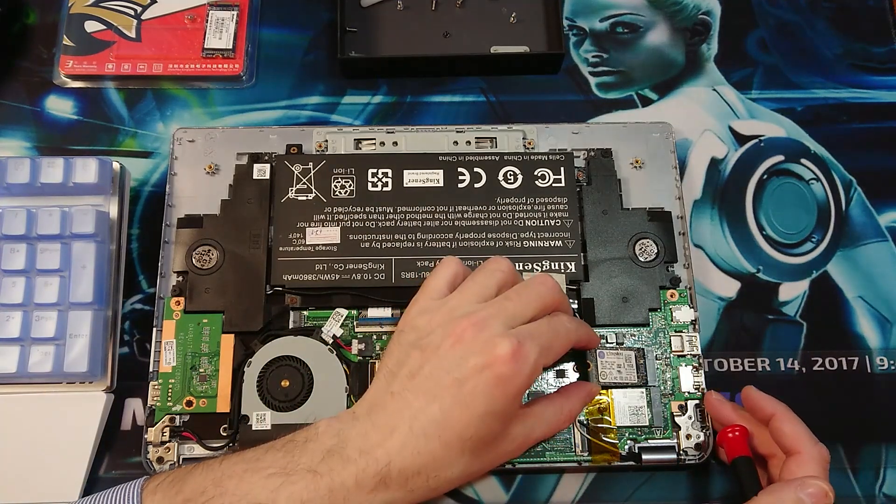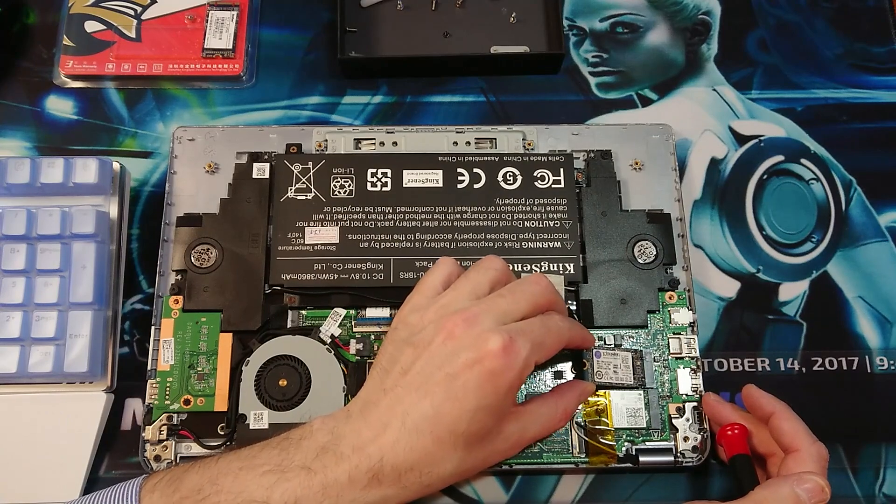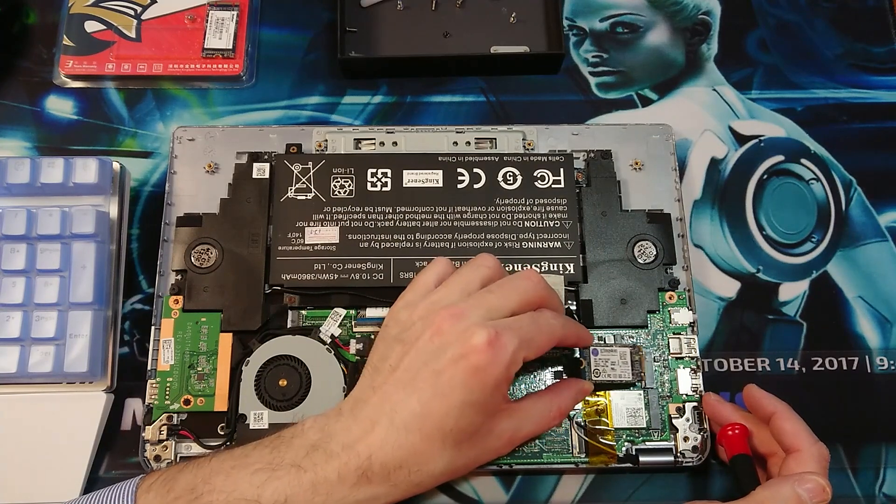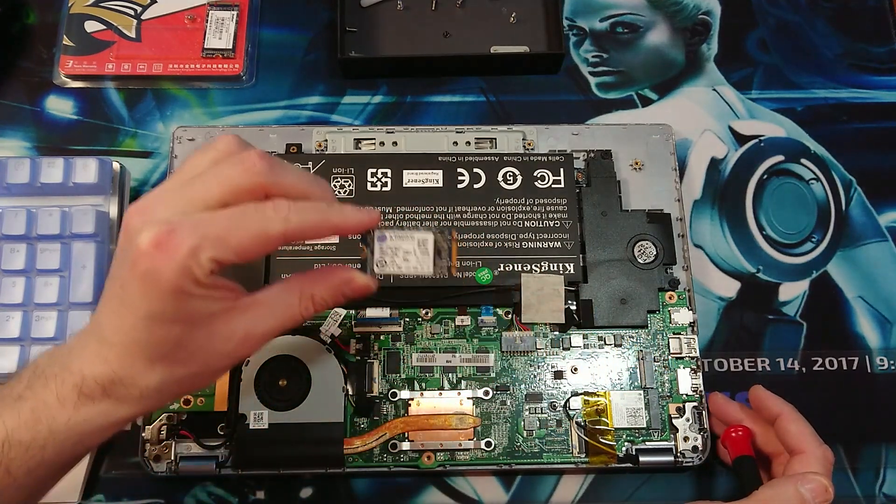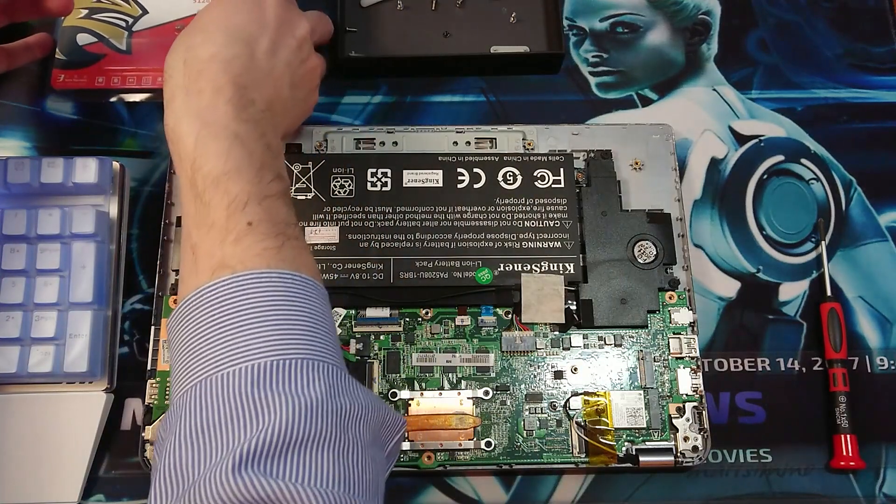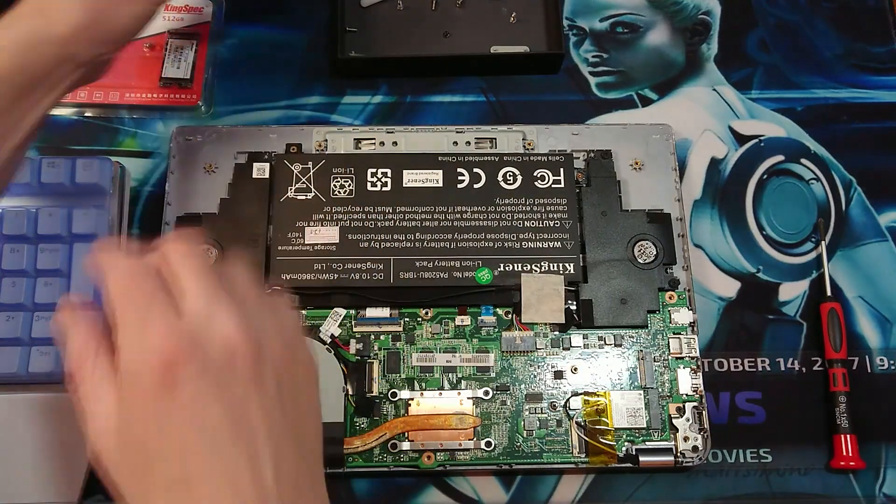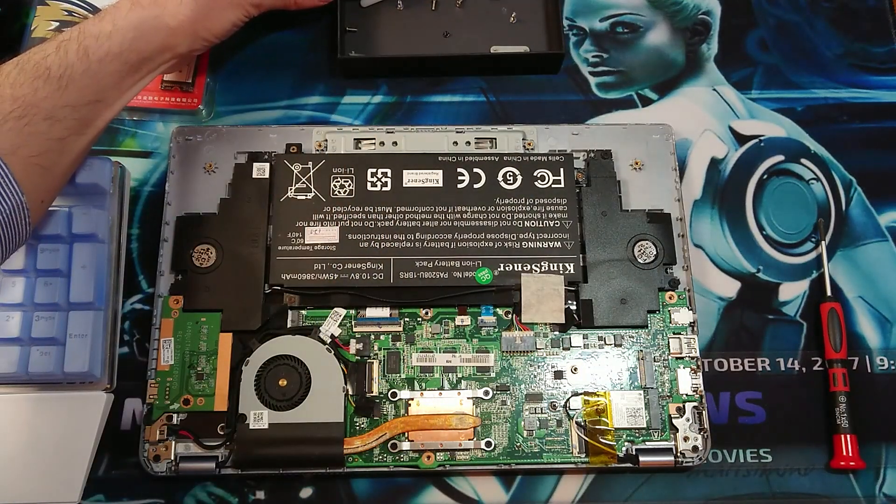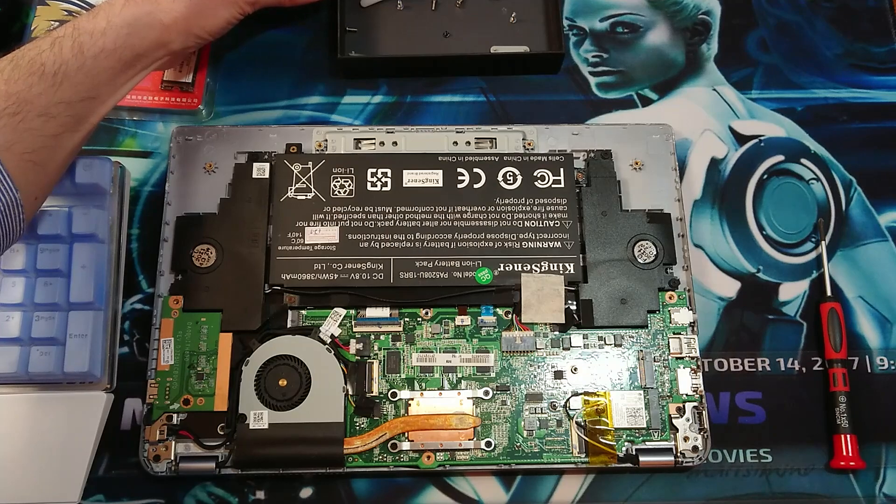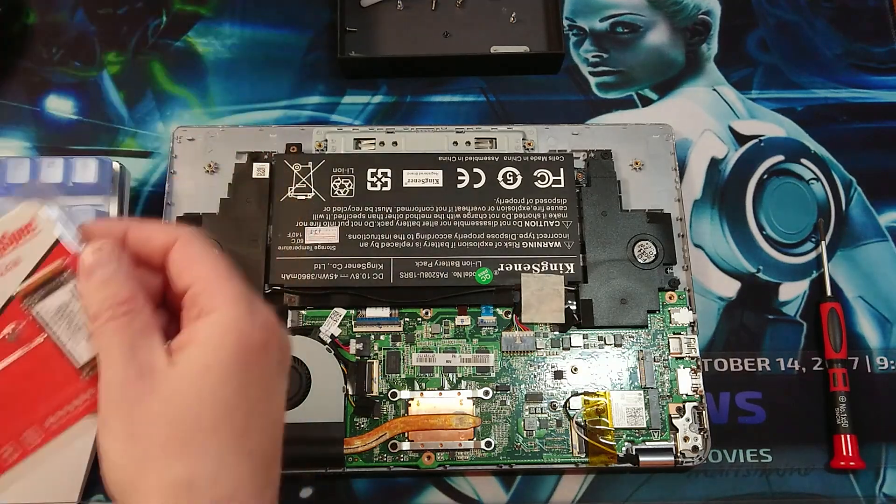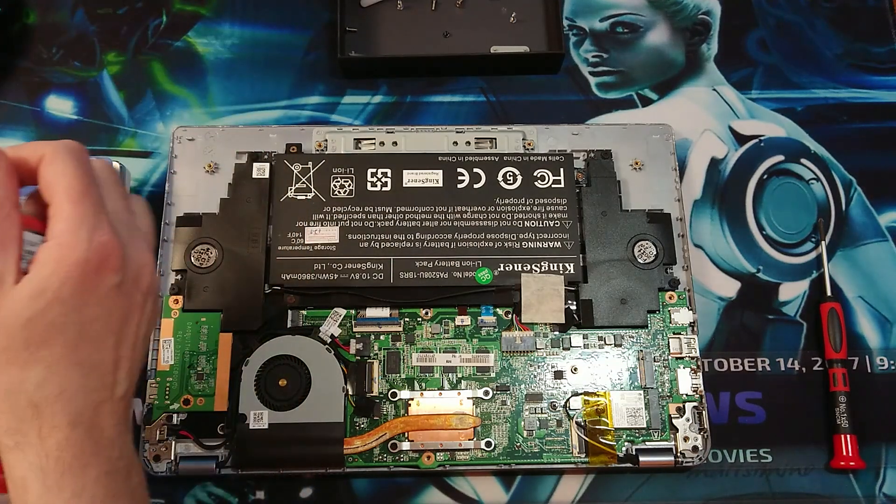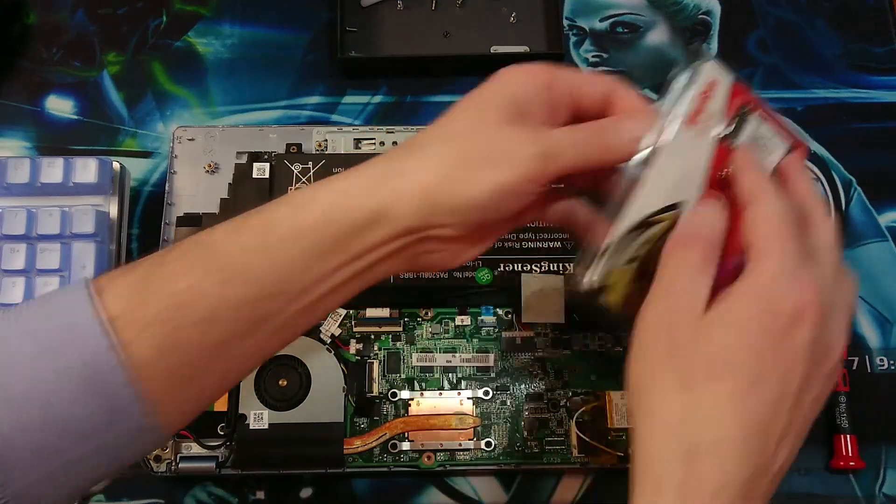There you go. Just like that. I'm going to put that apart. I'm going to go ahead and open up the new one.